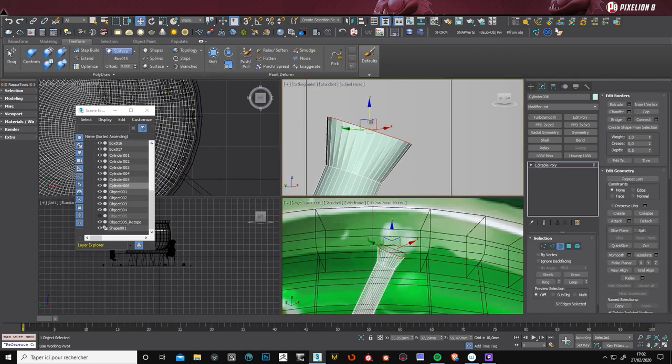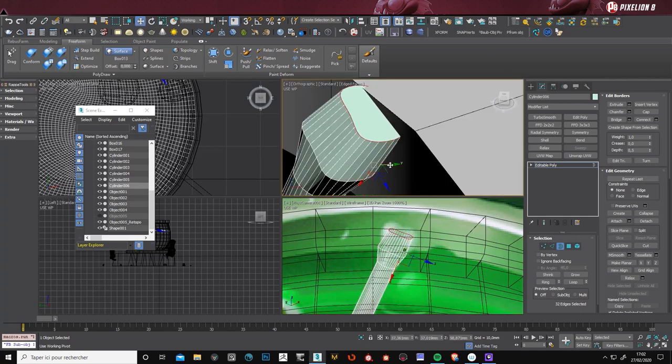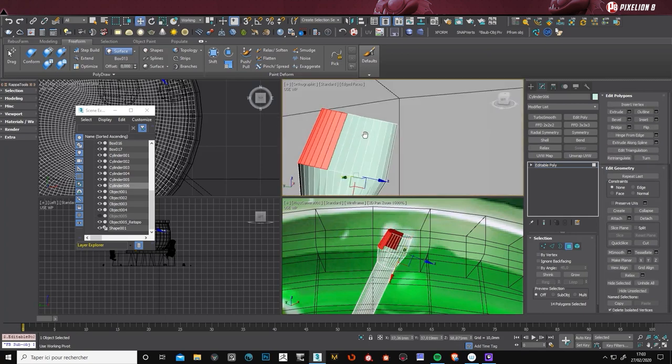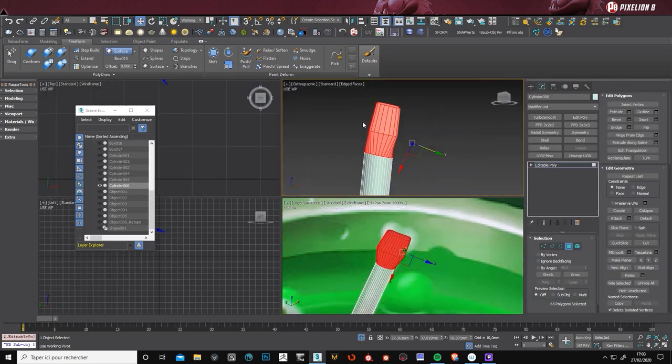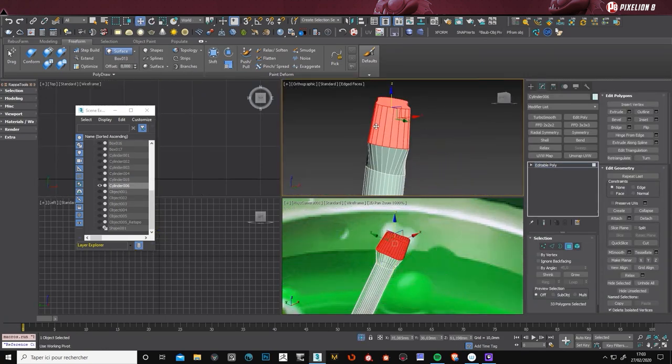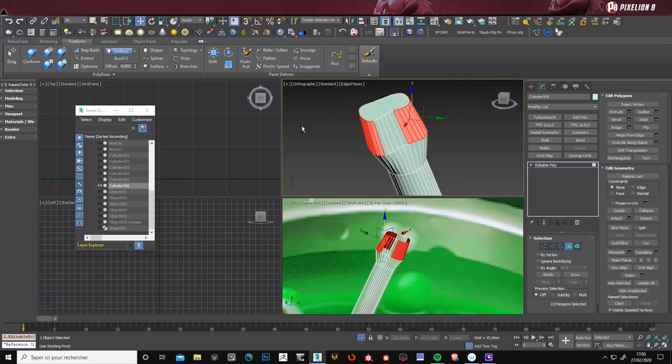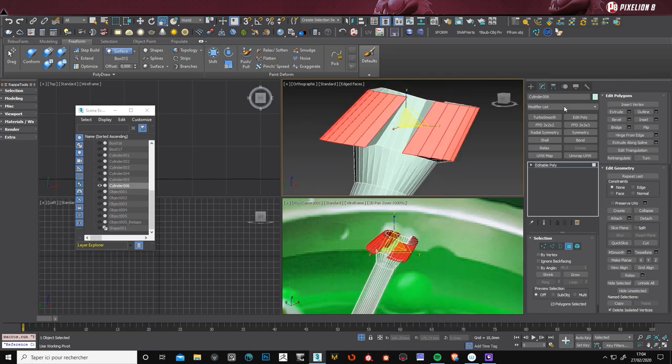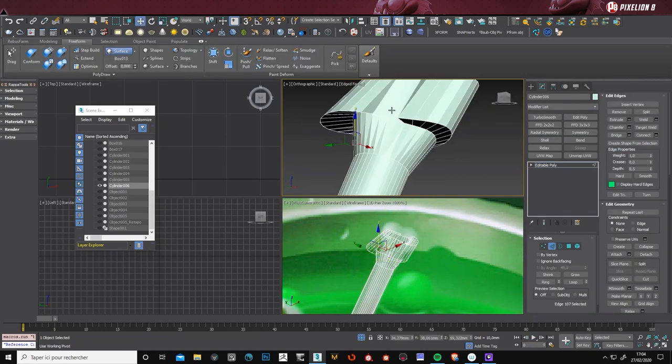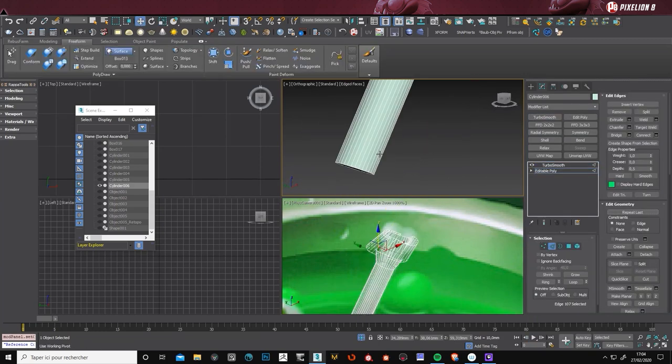Now I'm making the bones. So it's actually a very bad topology. But it's okay. Because I'm gonna export it in ZBrush. But it will be in the next video.